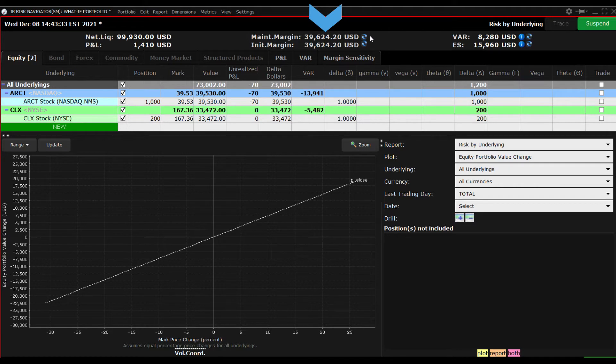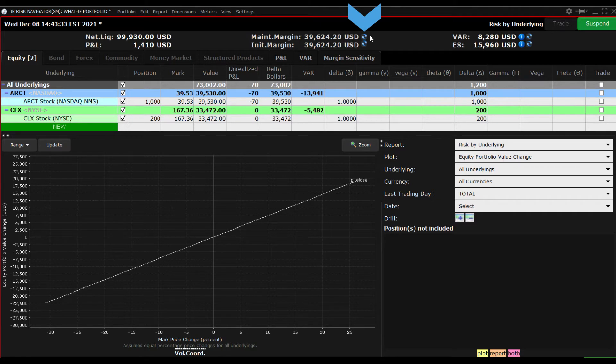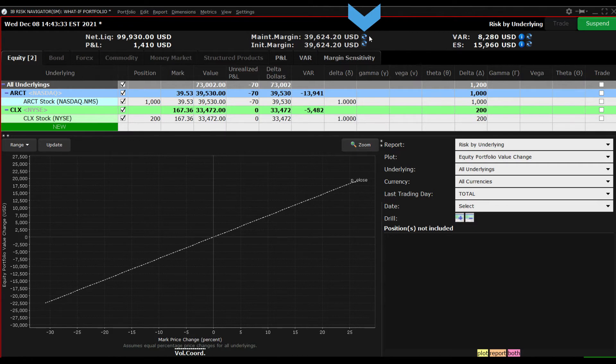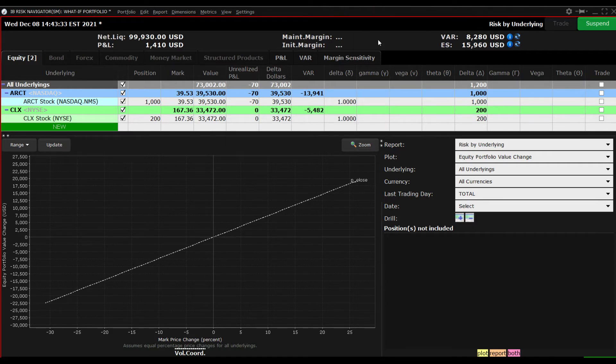However, there is now a blue-green swirl to the right of each value. That's important and indicates that you must refresh the values by clicking on the swirl. Click to see updated margin requirements.